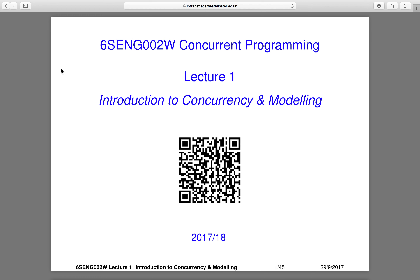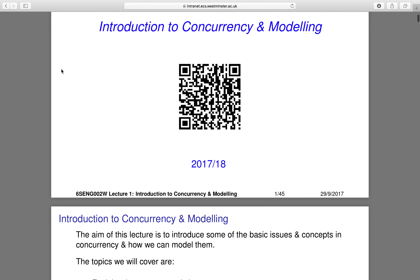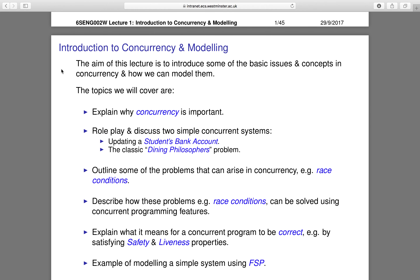Welcome to Concurrent Programming. During this lecture series we'll be discussing: introduction to concurrency and modeling, introduction to modeling using FSP, modeling concurrent programs using FSP, introduction to Java threads, Java thread life cycle, Java scheduling and thread groups, Java thread synchronization, monitors and Java monitors, semaphores, Java semaphores, and implementing FSP programs in Java.